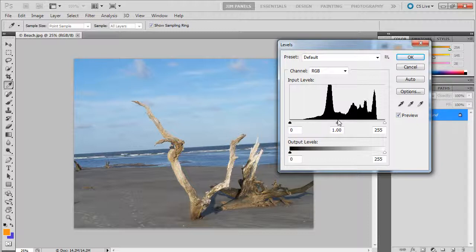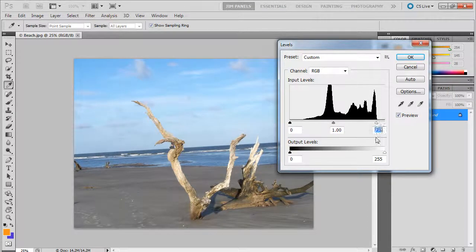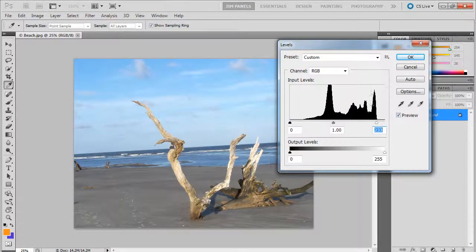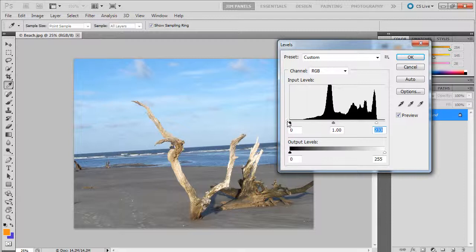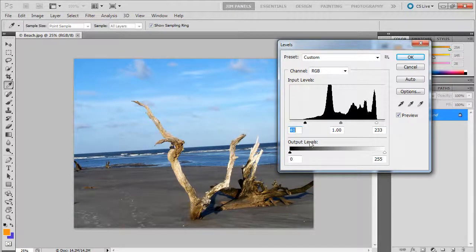Now there's things you can do. You can adjust them manually, dragging the white dial in to hit that first peak and dragging the dark dial in to hit where it begins as well. And that could fix it.